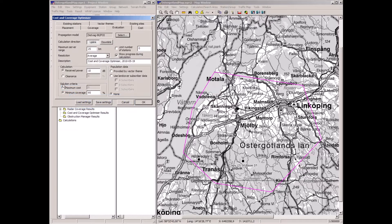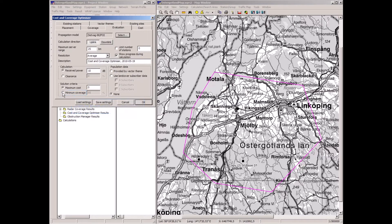We could also use a maximum cost criterion — for cases where there is a fixed budget and the cost items have been carefully defined. It will then return the best coverage — the highest area coverage achievable within that limited budget. When I press OK, the calculation starts.